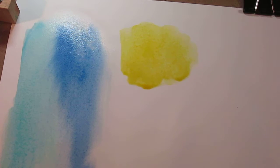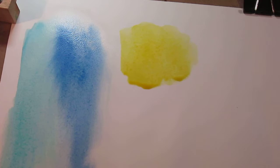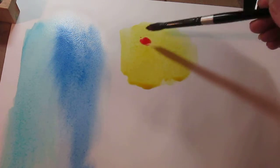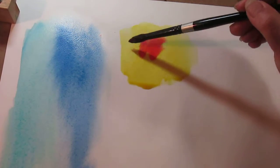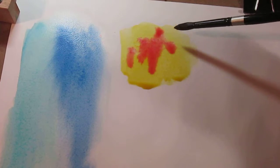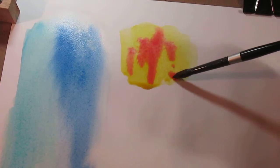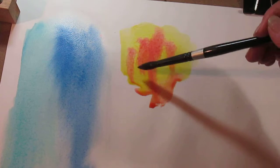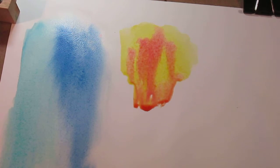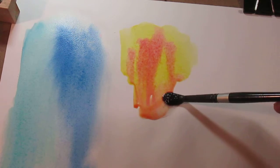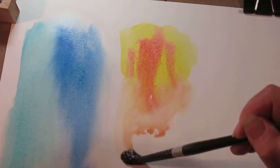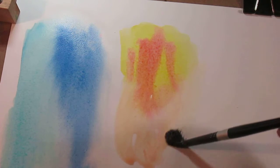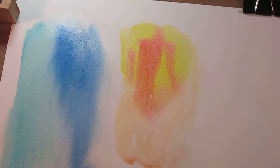Now let's drop in some carmine, see what we get. I like the way they work together. Really pretty.